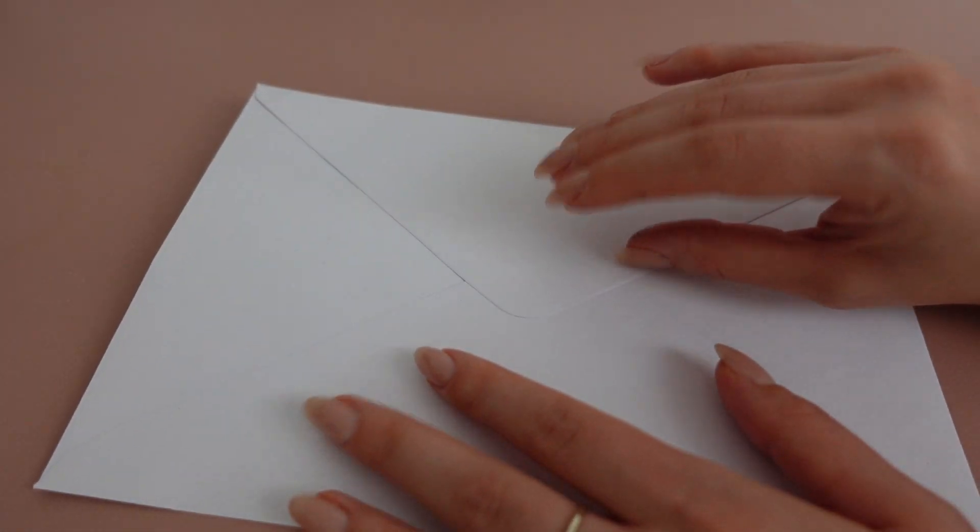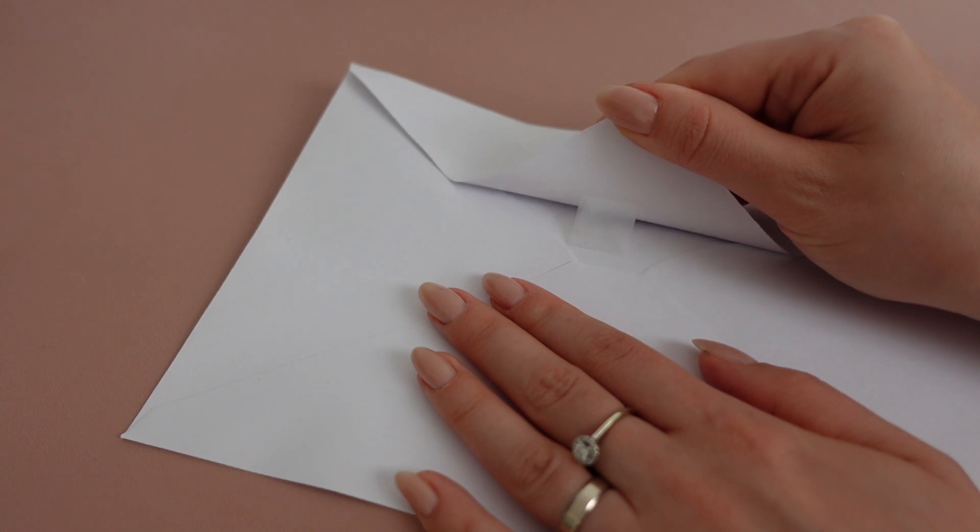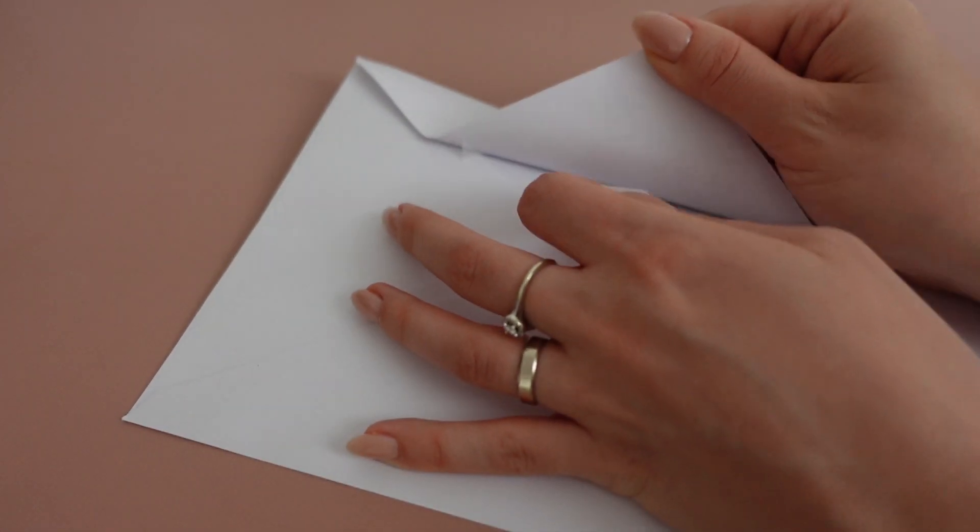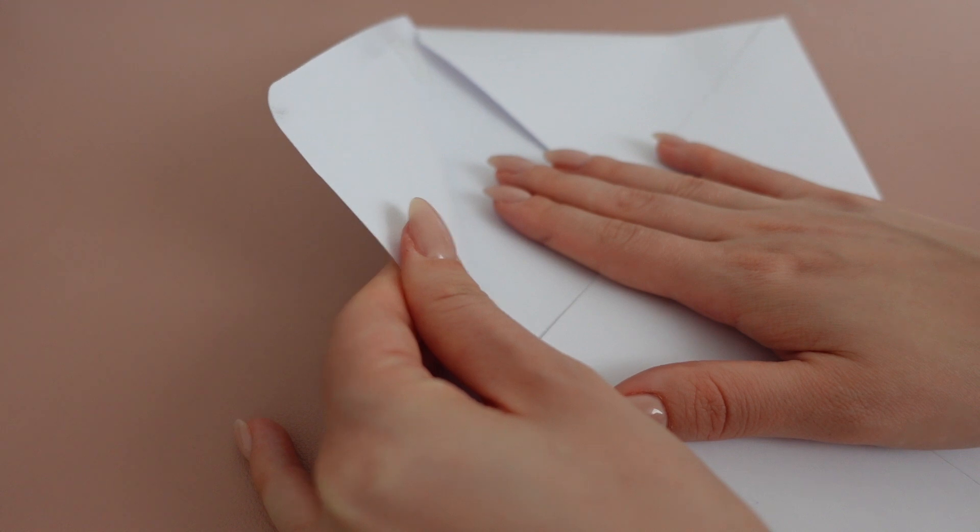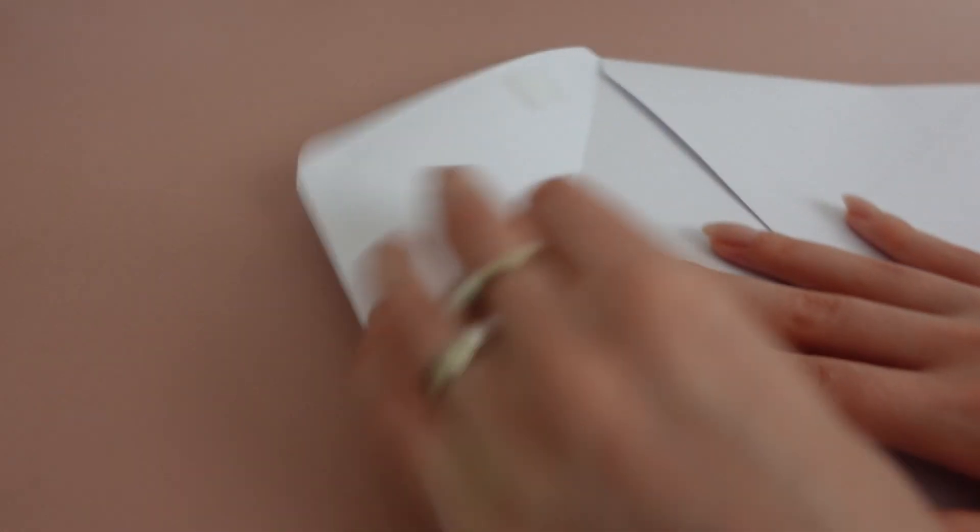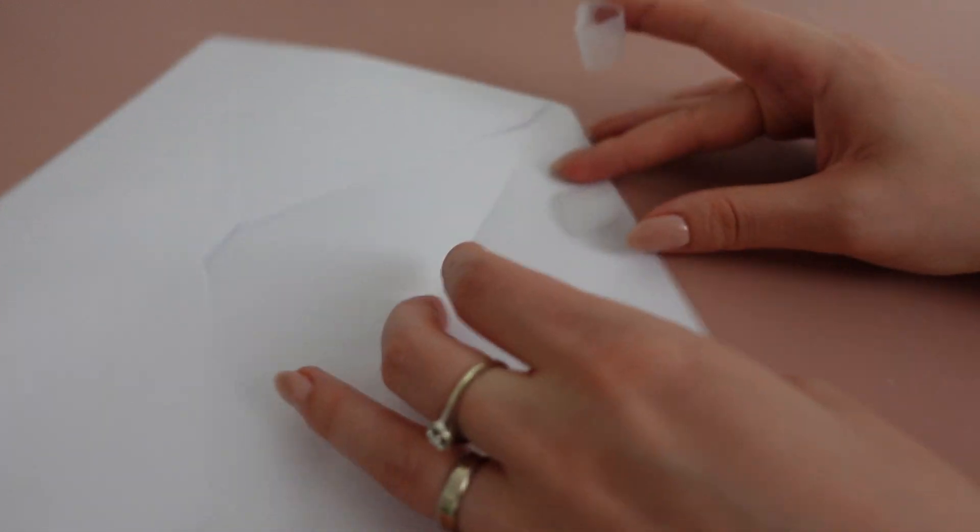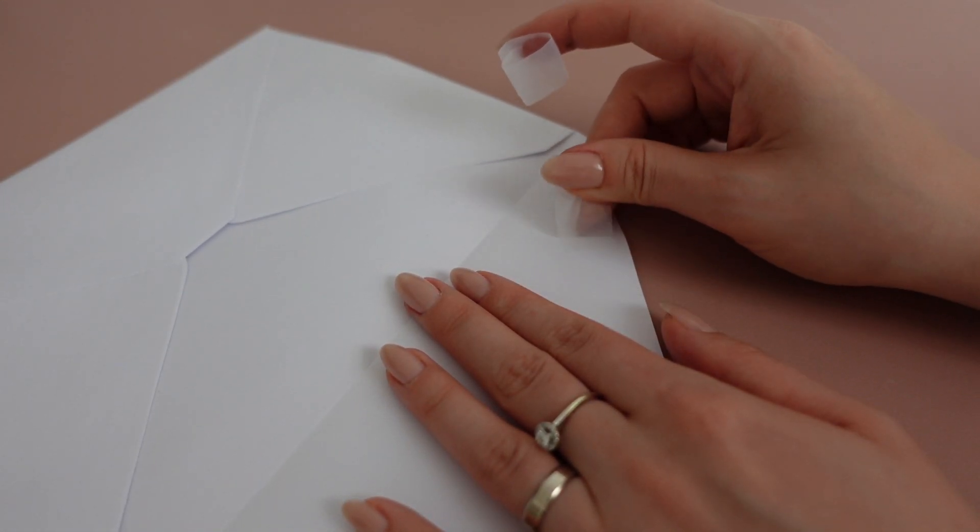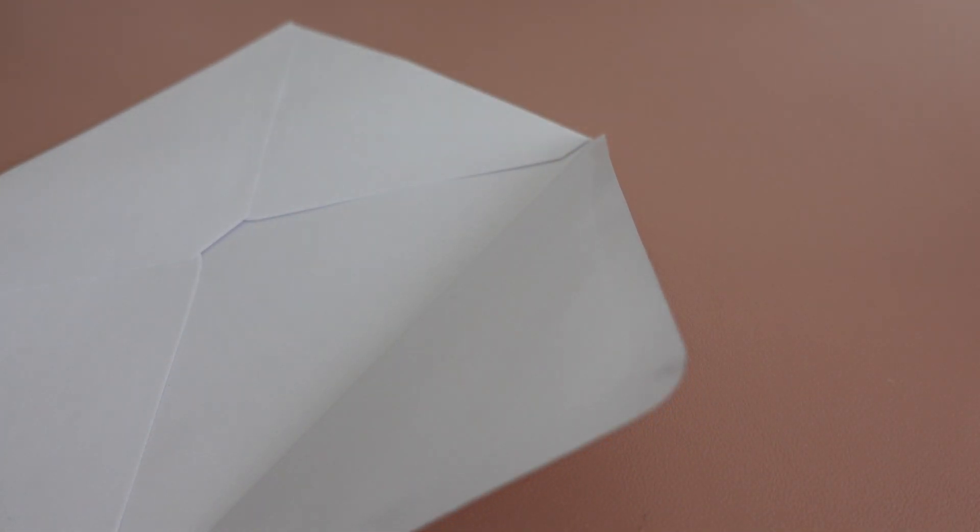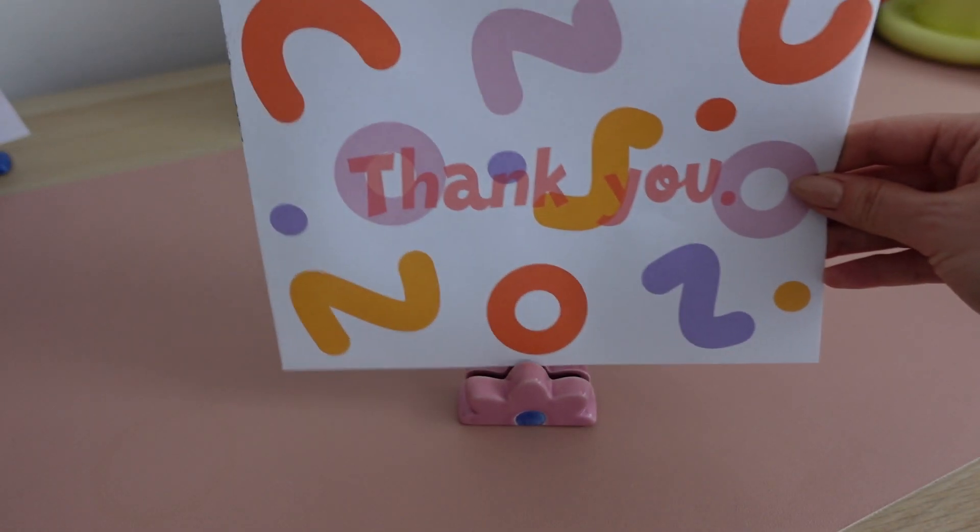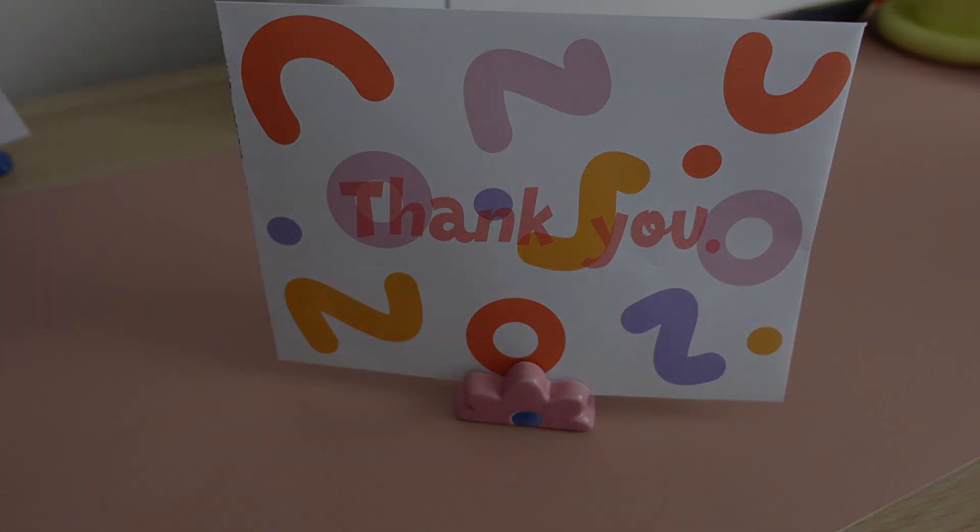Once we are done with printing, we're going to take off our tape. Since we have tested before, this tape is paper-friendly, let's say, and we can take it off without any issues. I'm just going to open the envelope and take it off. This is our final result. If you liked it, please leave a comment below, and if you have any questions, reach out to me. Thank you so much for watching once again and see you next time.